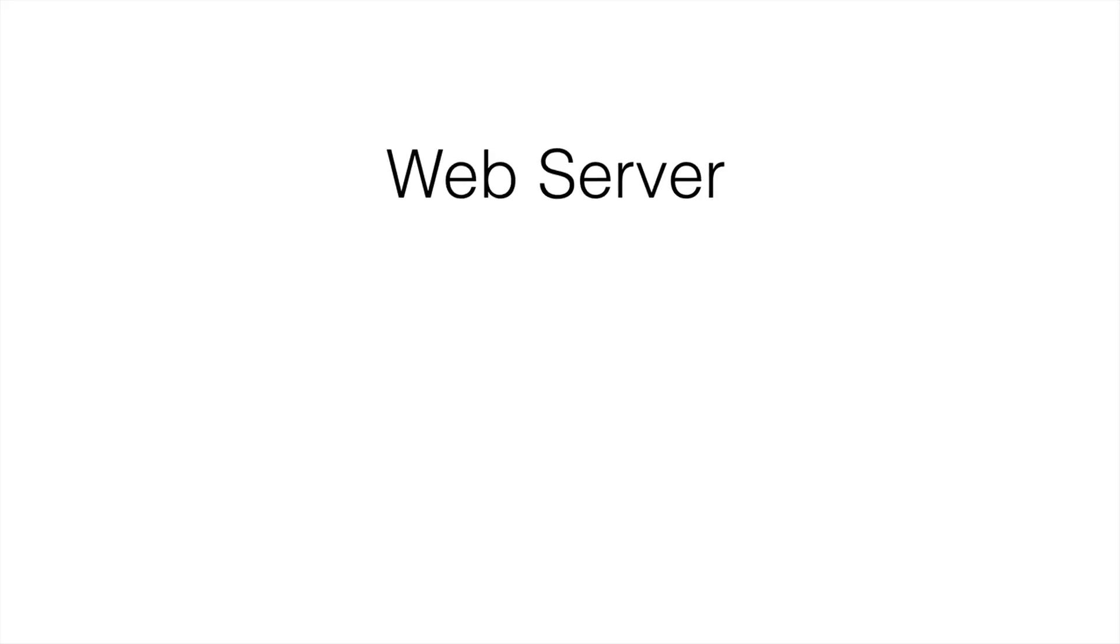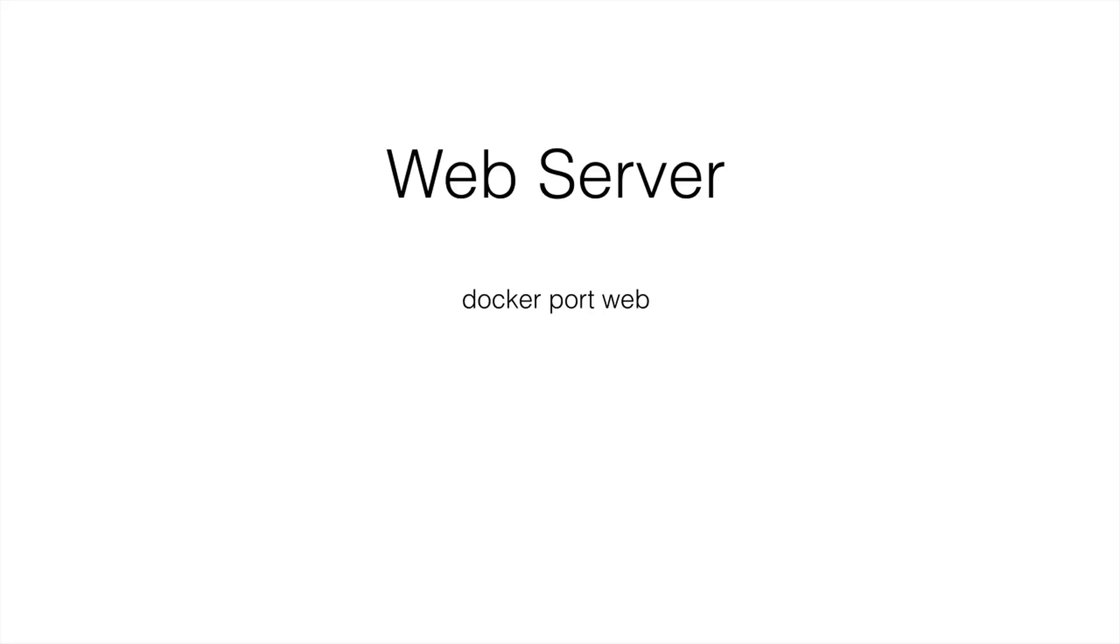And continuing with web server commands, there were a few more we used to get some useful information. So we had docker port and that gave back the particular port numbers that were running our web server. So we had 443, I believe it was, and we had our port 80. So to access the website, we needed the port 80 and that gave us a five digit port number. In this case, it was five digits. So in your machine, it might be different.